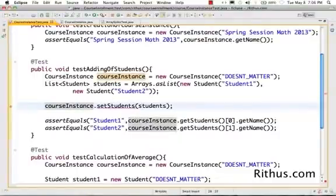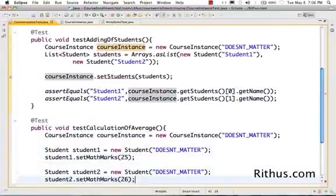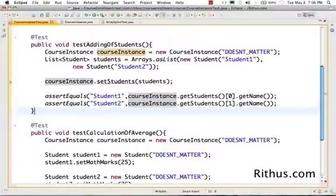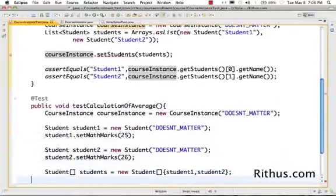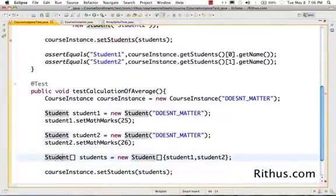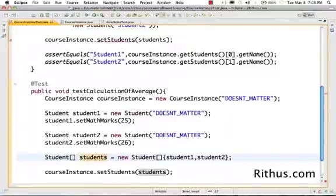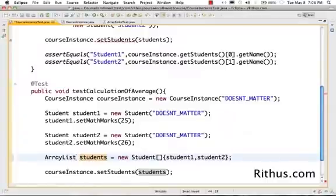Obviously, it would give me a compilation error right now because the SetStudents method actually right now expects an ArrayList and not an ArrayList. So, I'll change the remaining test also similarly. So, here, I'm creating a new StudentArray. So, I'll change this to ArrayList also. ArrayList.